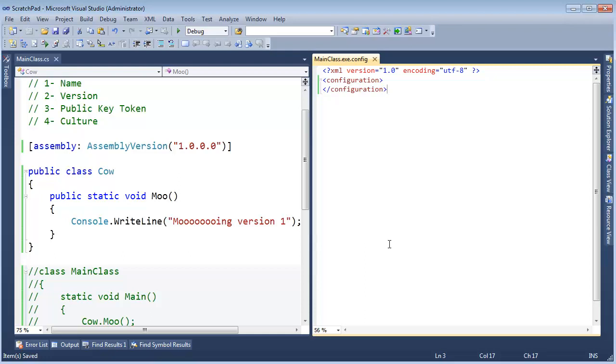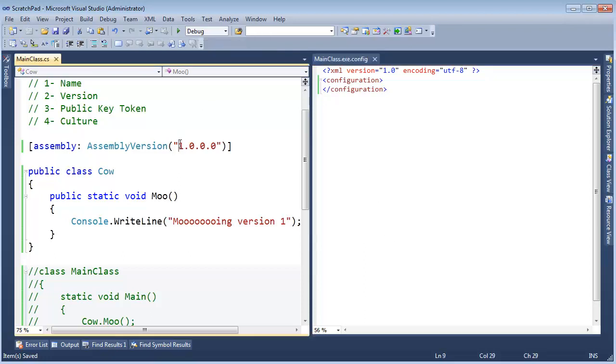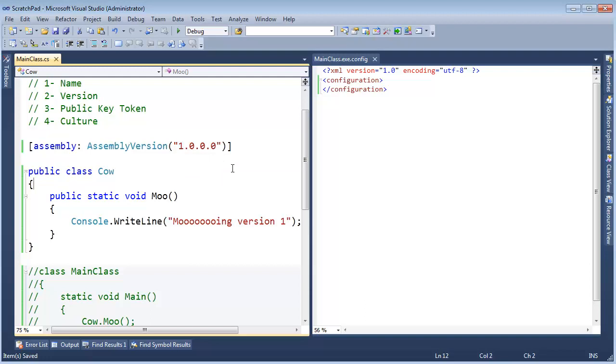In the previous video, I showed you how .NET will not automatically redirect to the latest and greatest version of your assembly when that assembly is strongly named or signed.